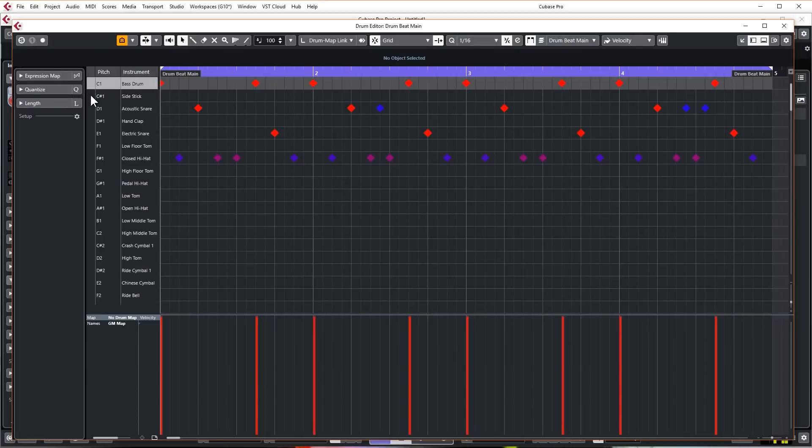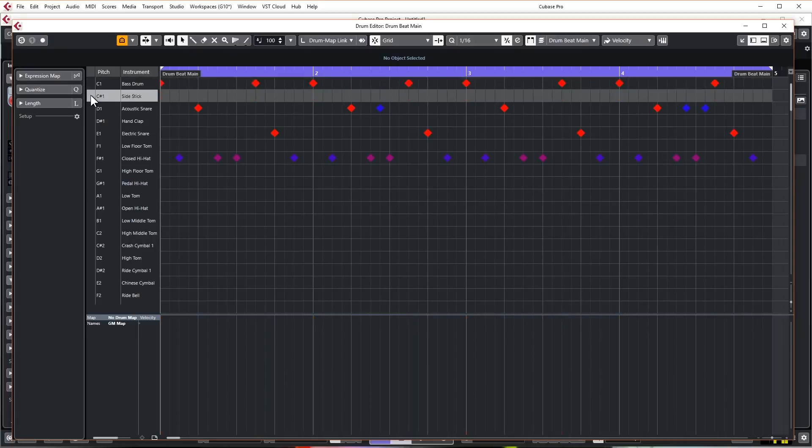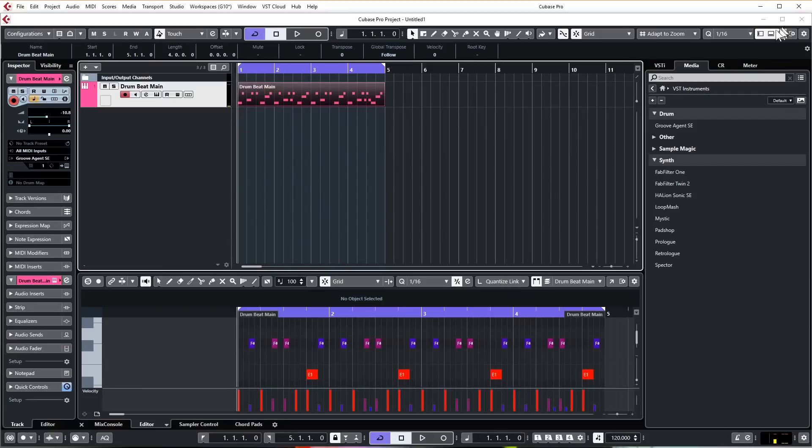Because you know what you're going to get when you click on it. Now unfortunately at the moment this actually isn't quite correct. On the first one we've got a bass drum that is right, but on the second one it's saying side stick but it's quite clearly a click. This is because you haven't set up the drum map.